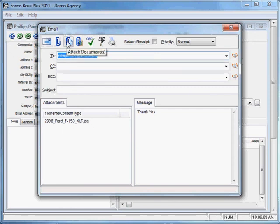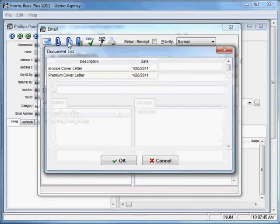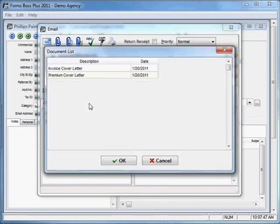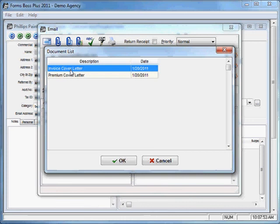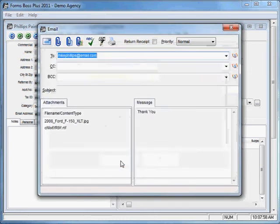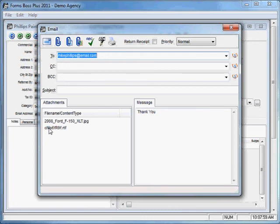You'll see that it attached that file as a JPEG right there. This next button is to attach documents. It will pull up a list of all of the documents that you have saved for this customer, and you can select one or more documents from your list to attach to this email.